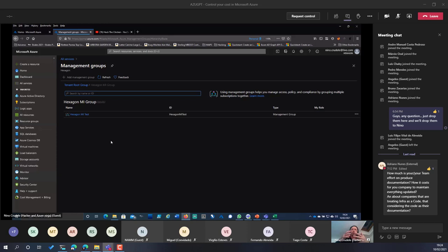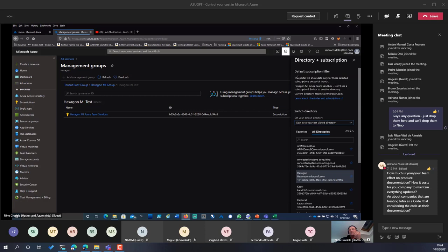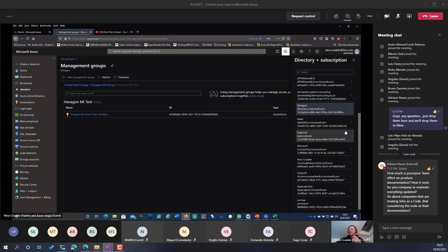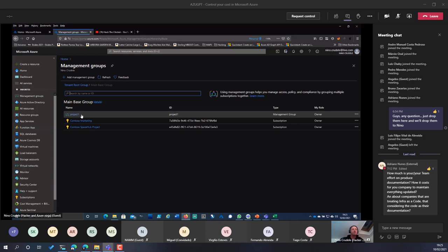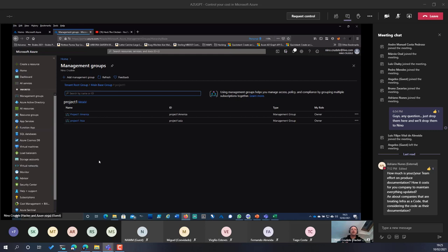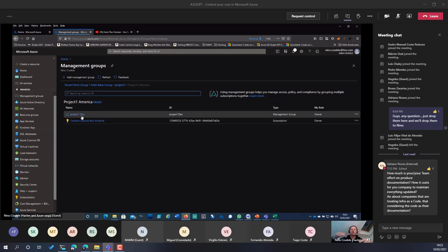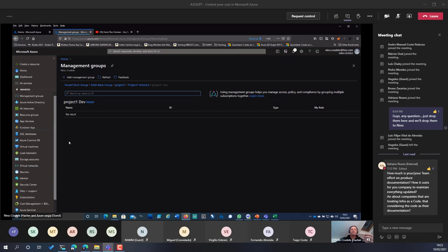For example here in Hexagon — let me filter — I have a project group with 'Project One' split by location: Americas and Asia. Inside Americas I have development and different environments in different subscriptions. Management groups are really important because inside them you can monitor cost very easily and quickly.